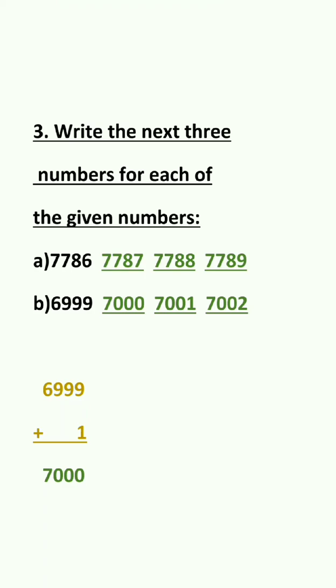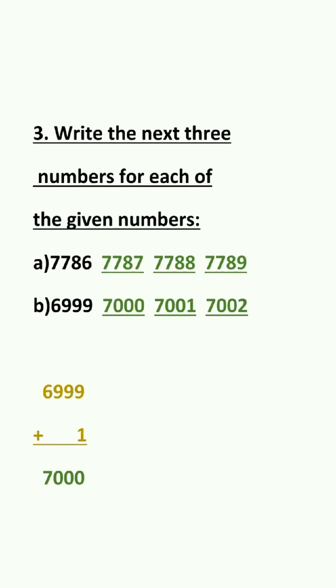Now B. 6,999 what we have to do is we have to add 1 to the number in order to get the next number. So if we add 1 to 6,999 we will get 7,000.